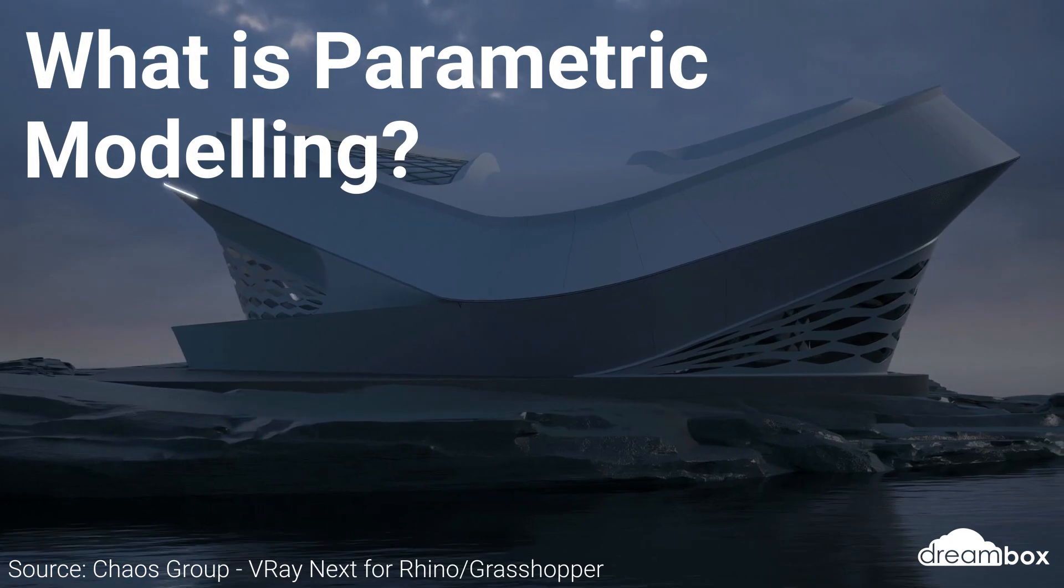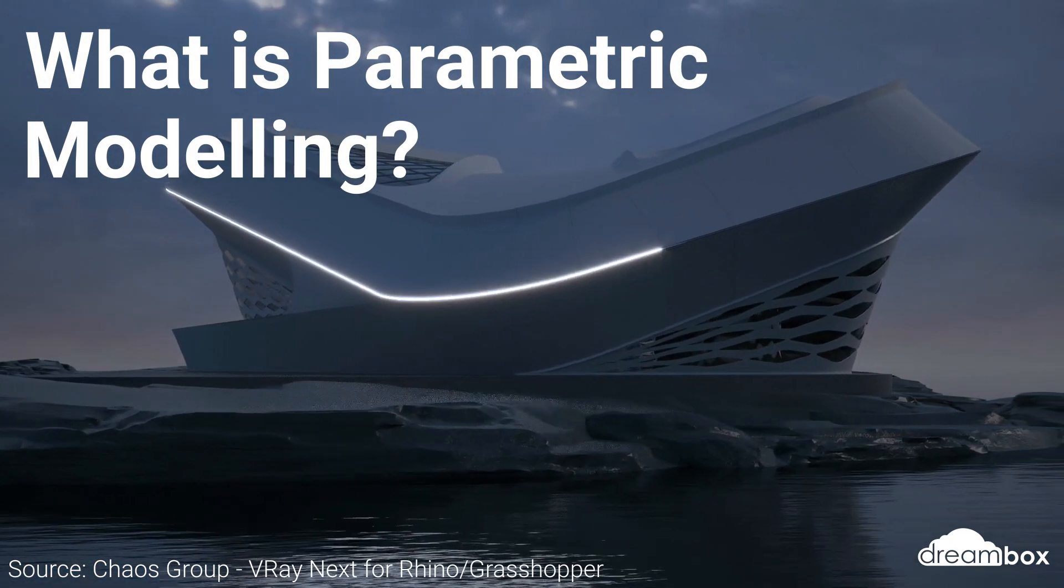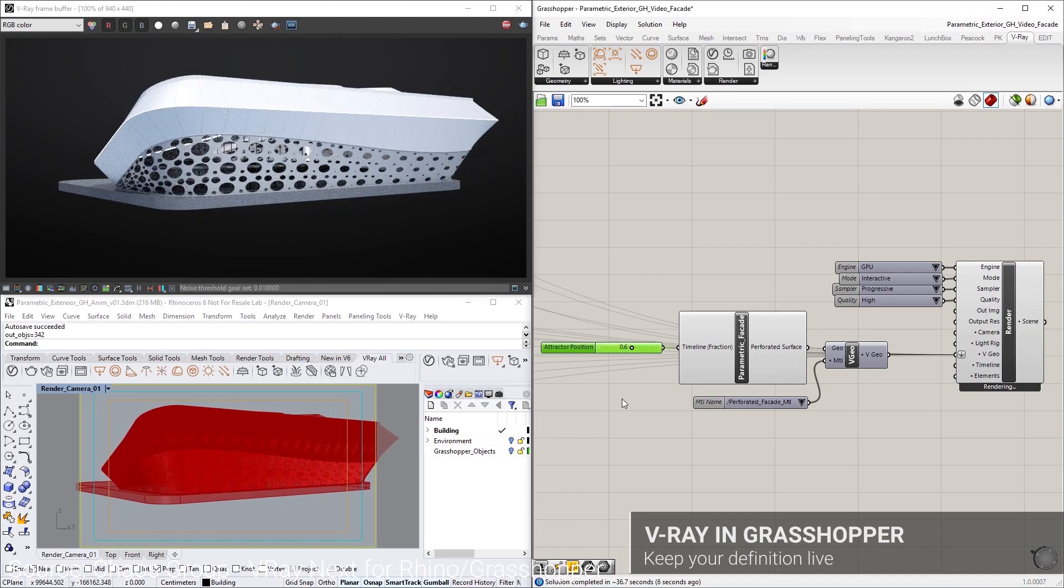Hey guys, it's Ben here from Dreambox. Today I want to go through the basics of parametric modeling.